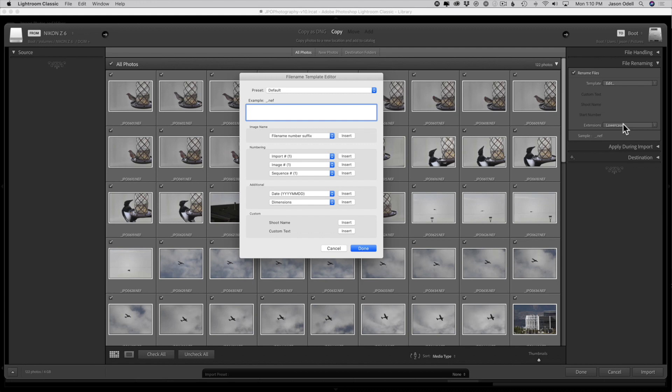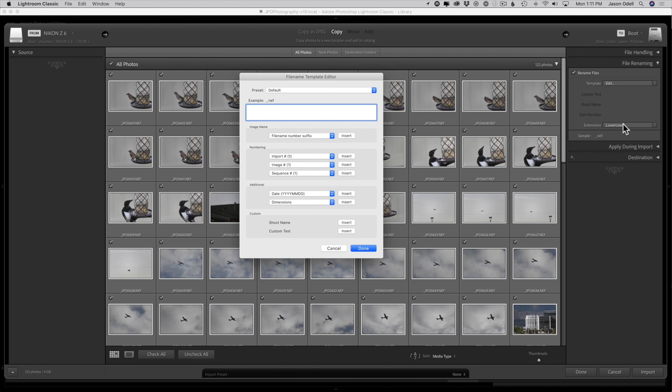That's going to pull up the file name template editor. Here's where we're going to set this up. Our sortable file renaming is going to have three components: my initials, a sortable date year month day, and then the file numbering string from the image, the frame number if you will. We're going to start by adding our initials, so I'm just going to type mine in using the keyboard: JPO, and then put in an underscore so I can separate that from the next component.